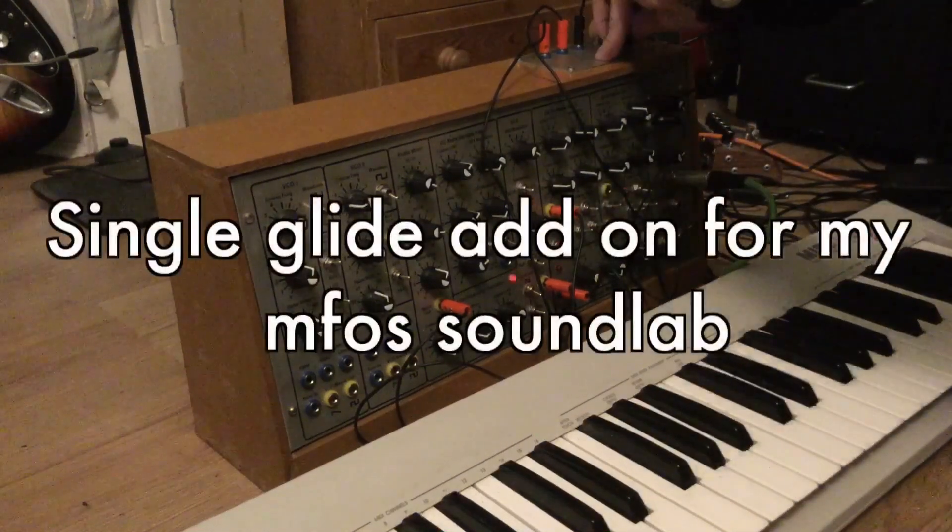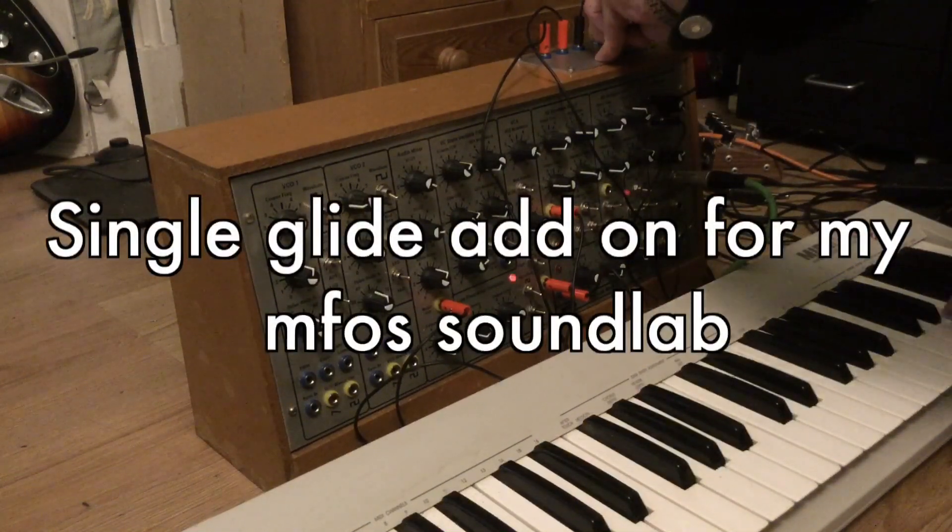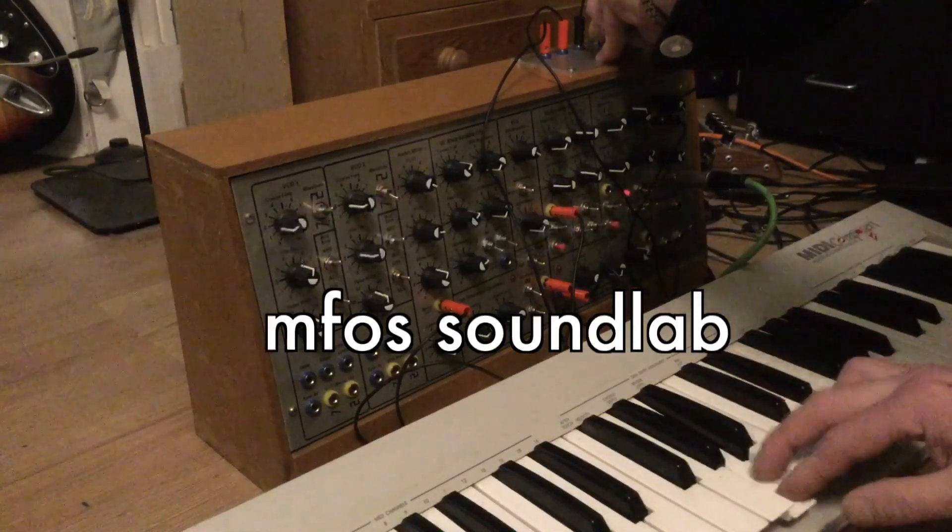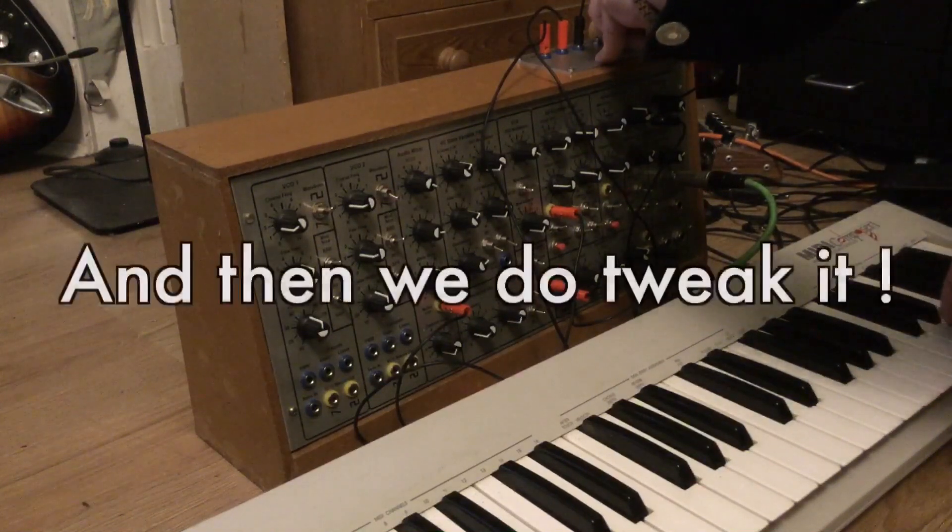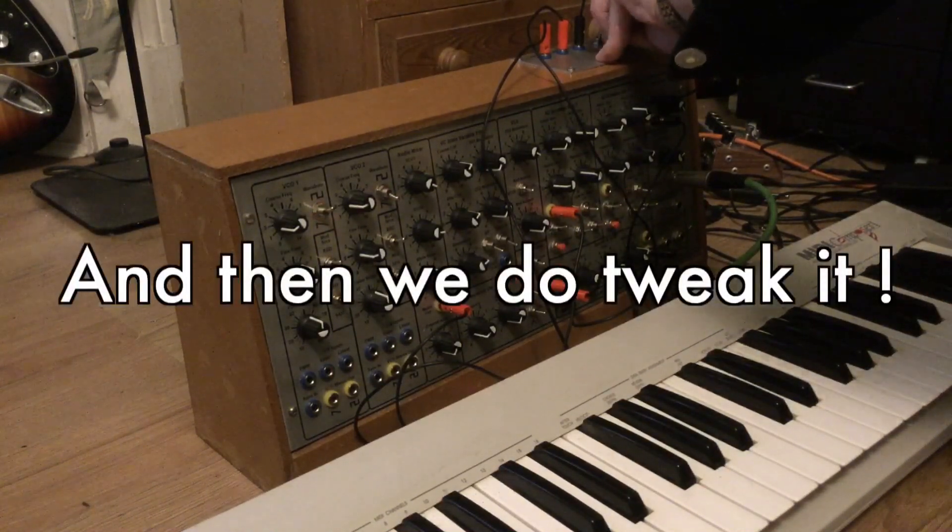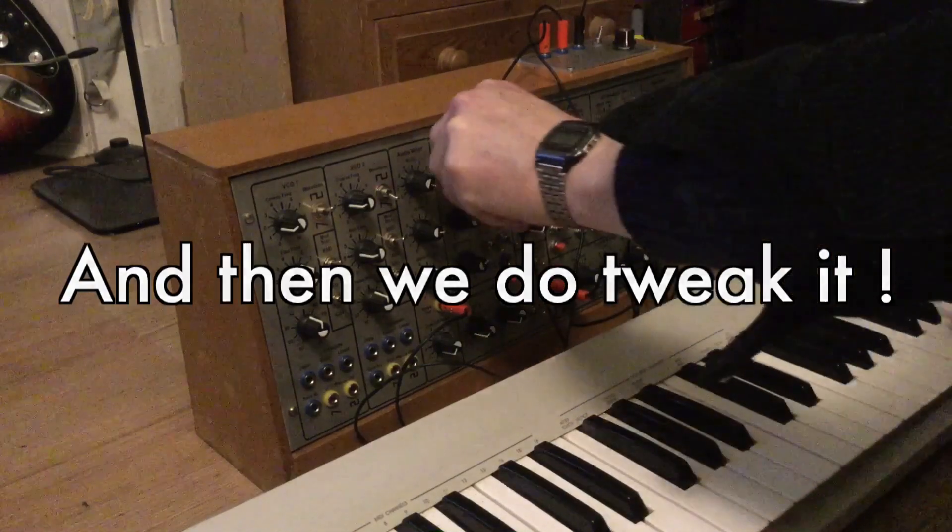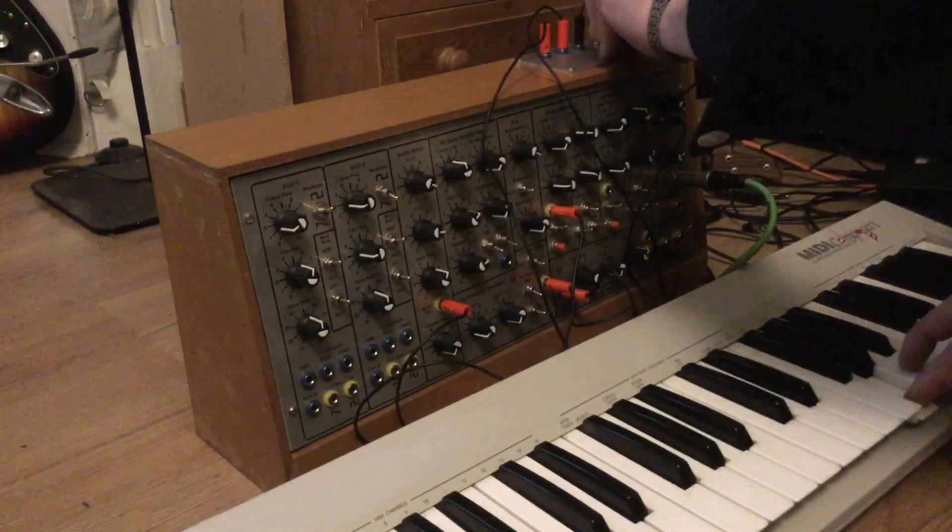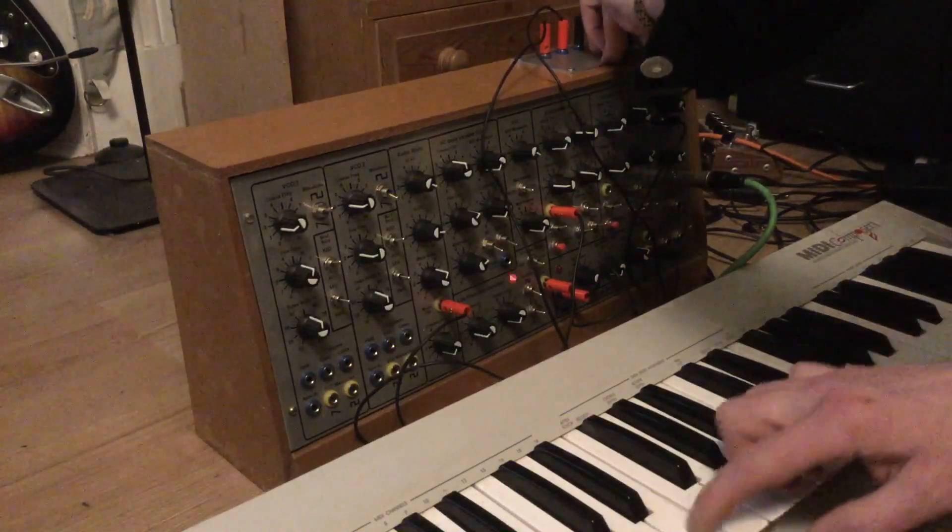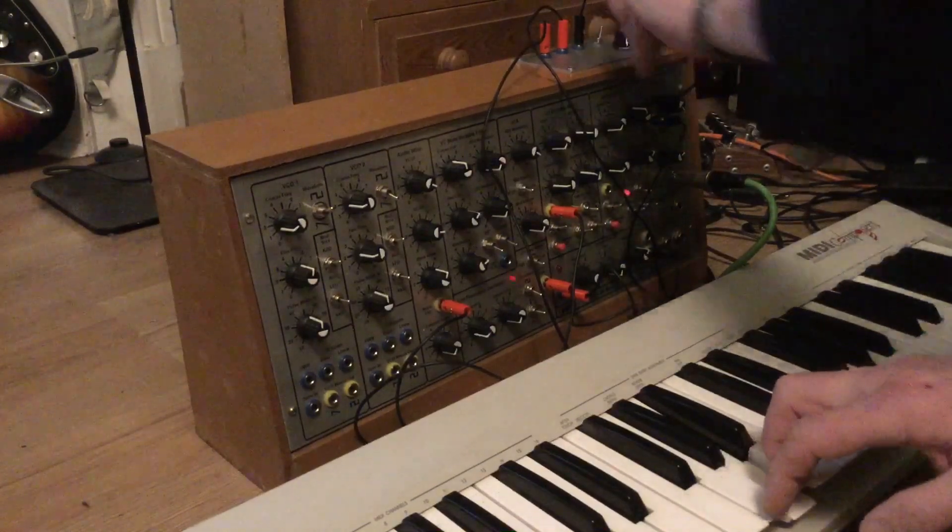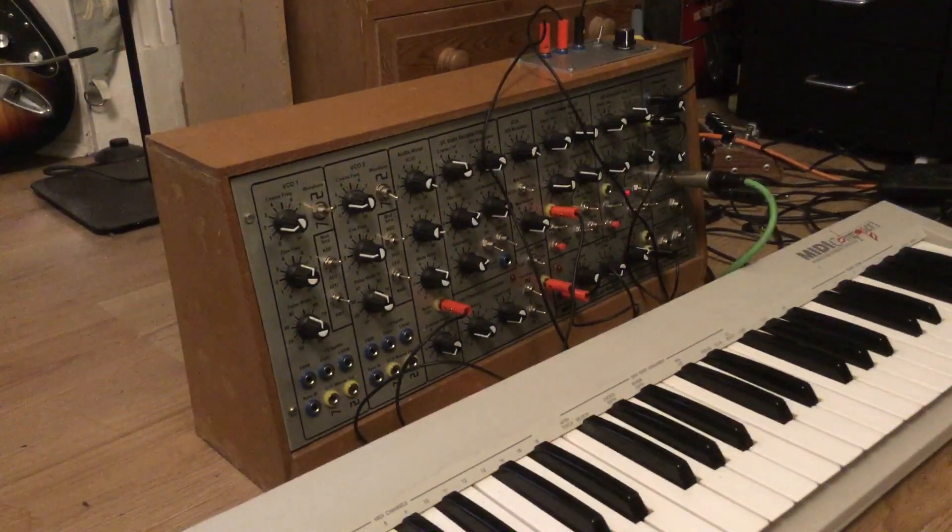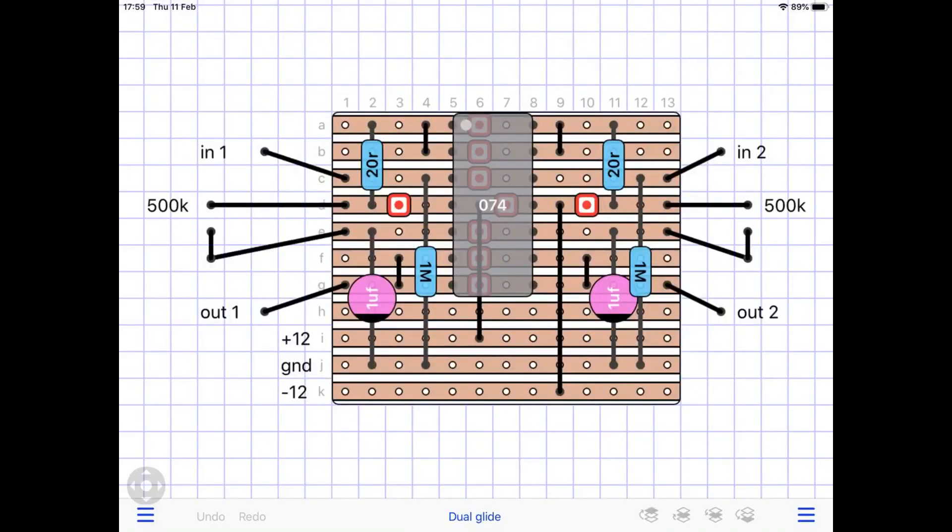Thank you. Good day. Hope you appreciated that little demo there of the glide circuit that I had to add on to the Soundlab. Just wanted that extra little feature.